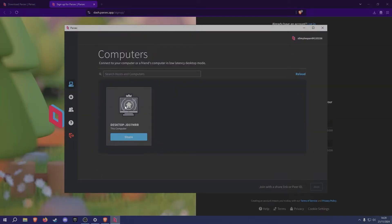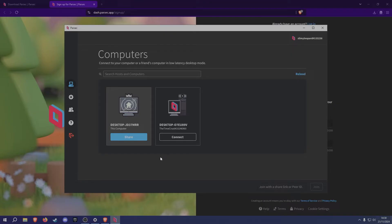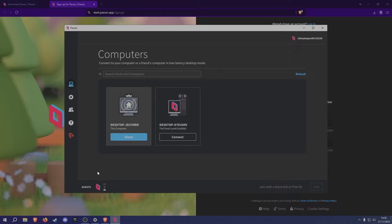Now that you've logged in, you'll be met with the Parsec home screen. This is where you'll see the devices of all the friends that you've added on the app. When a friend is trying to connect to you, a little window will pop up and give you the options of accepting or declining their request. If you accept, your friend will be added to the guest section at the bottom and they'll be able to see your screen.